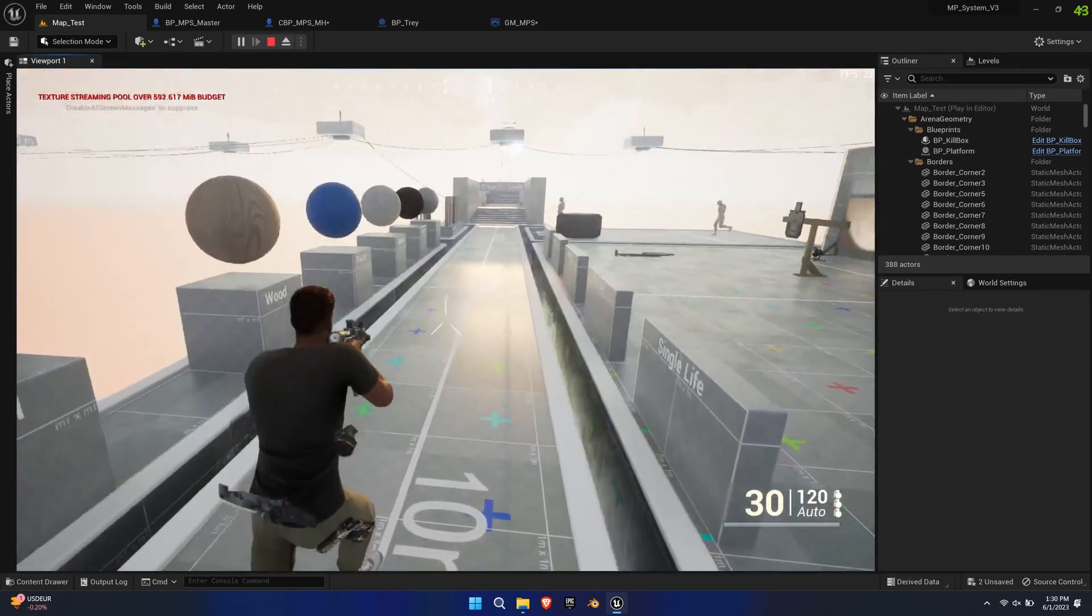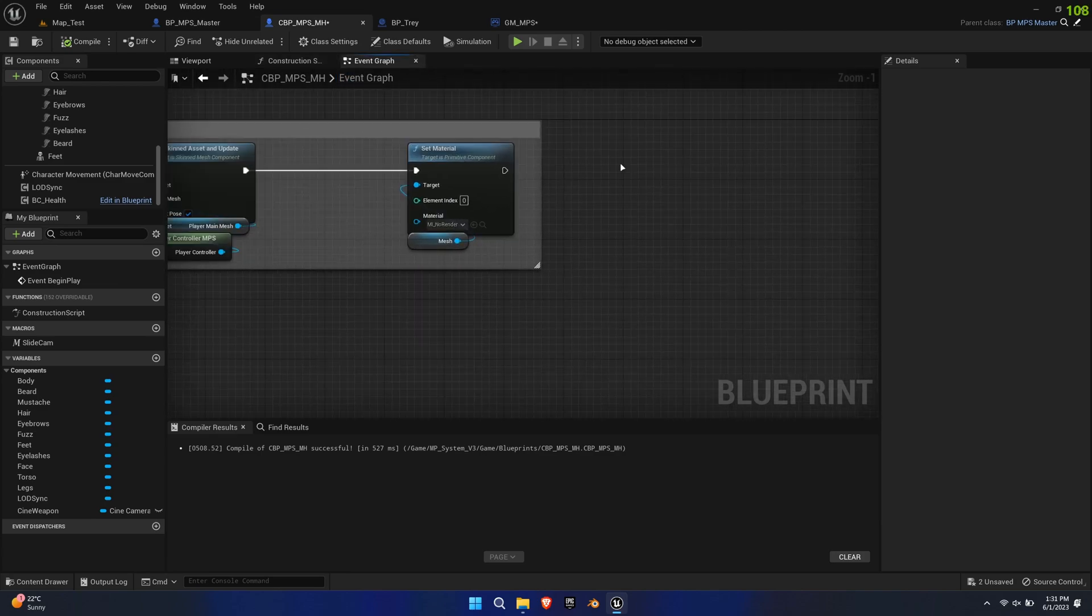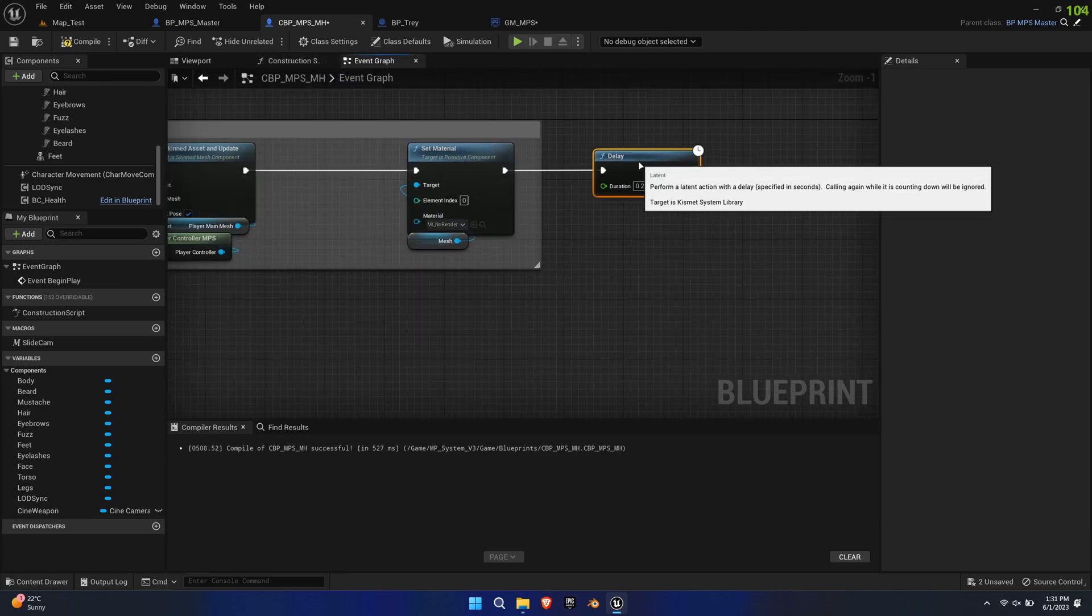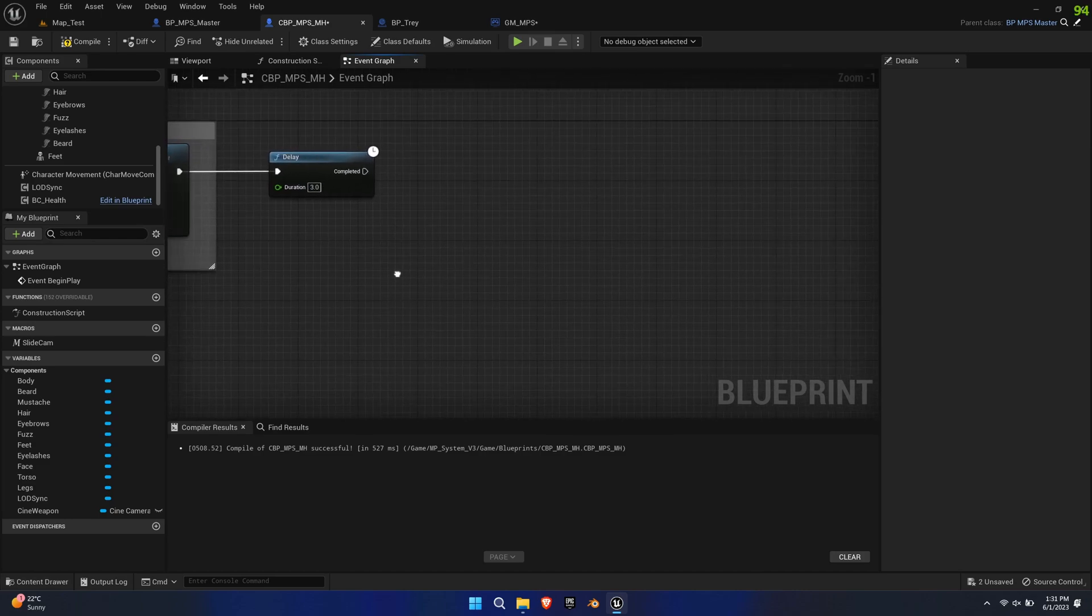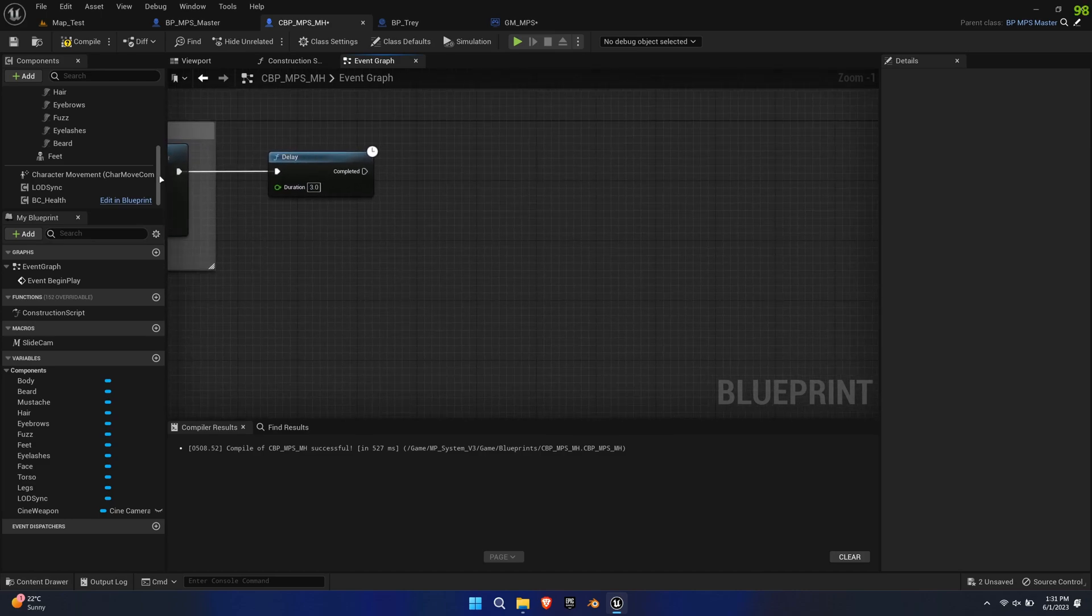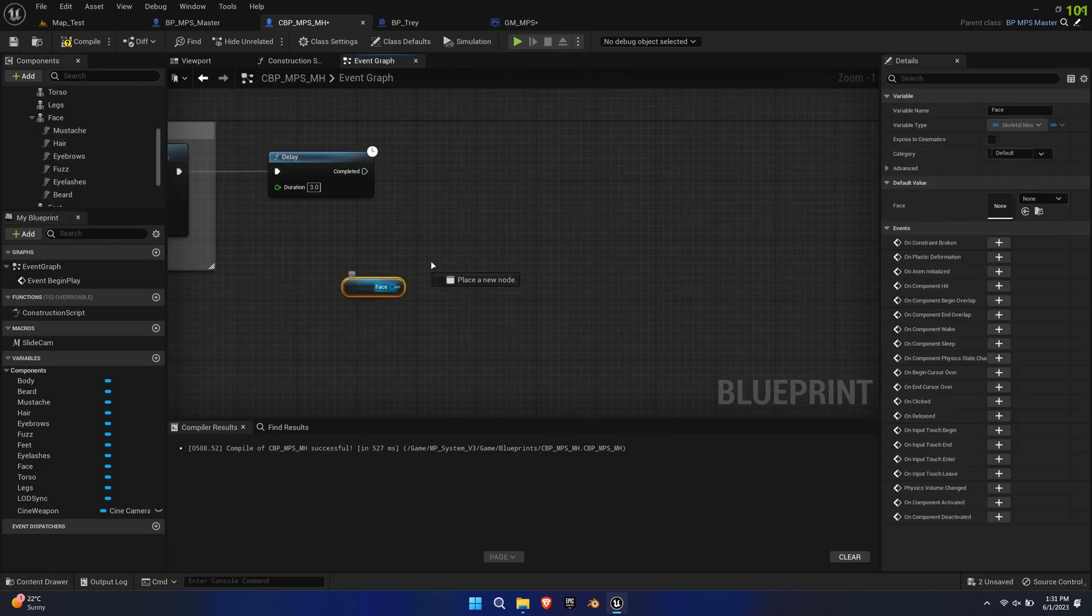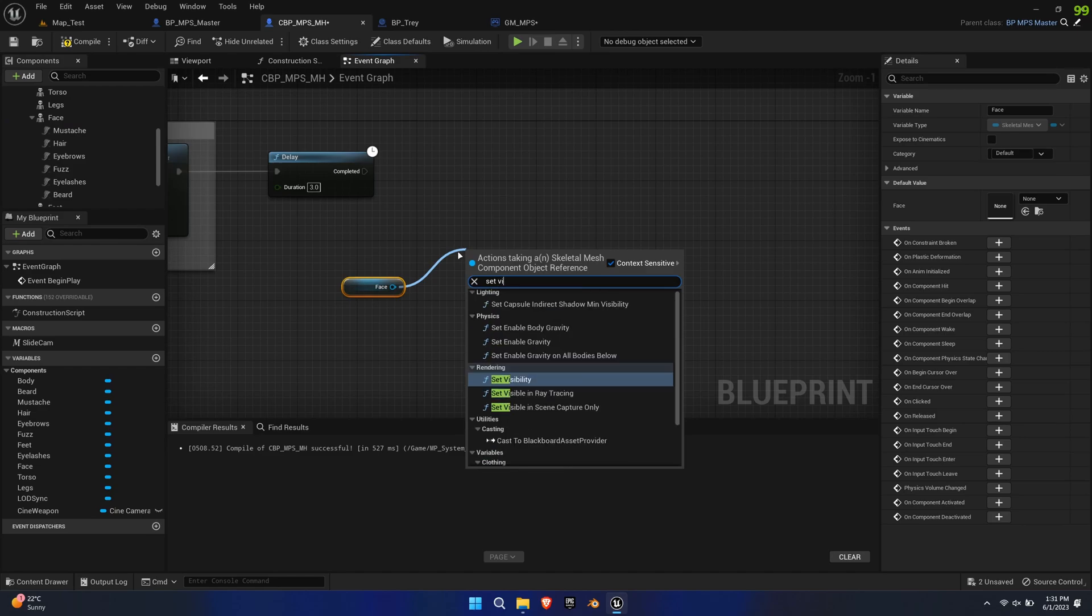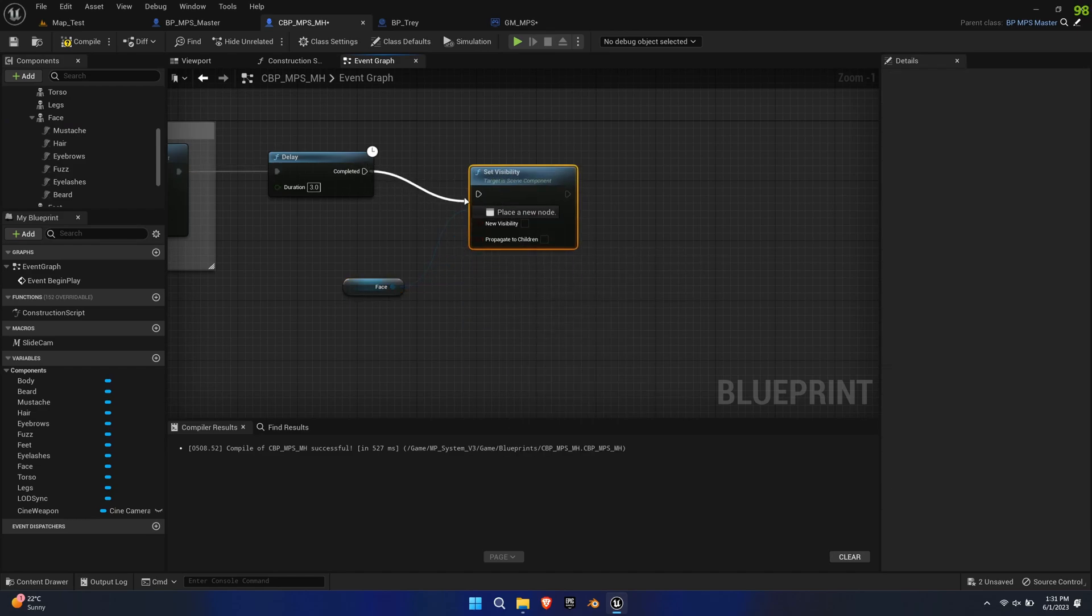Go to the Event Graph of the Child Blueprint and add a Delay node after begin play so that the MetaHuman has time to load. Now grab the face mesh, create a Set Visibility node and link it up. Make sure Propagate to Children is enabled.